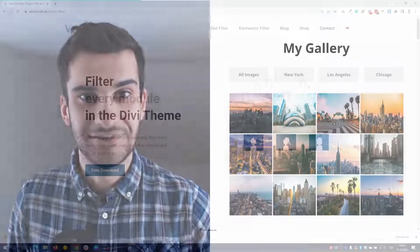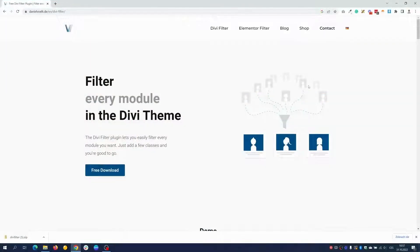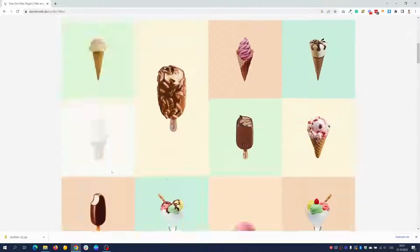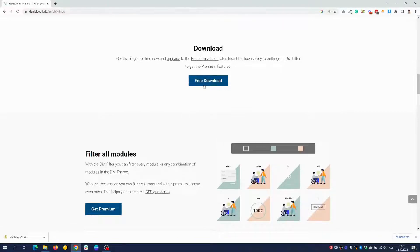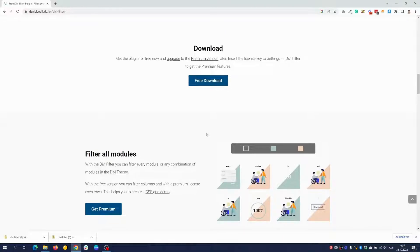As I said in the introduction, we will be using the Divi Filter plugin, so please visit the website — the link will be below this video and also in the written part of my tutorial — and simply click on free download. Click the free download button which will download the plugin for you, and then just make sure to install and activate the plugin on your website.